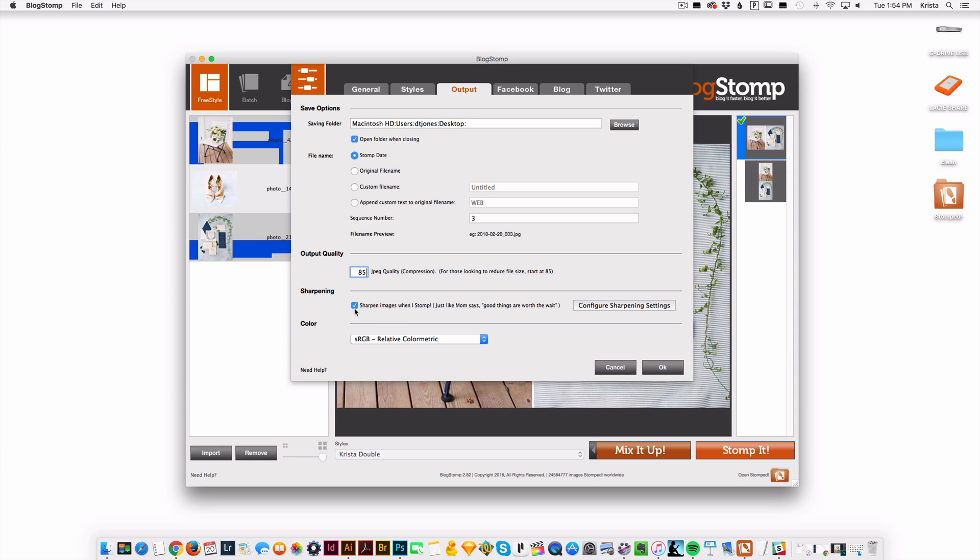I also sharpen the images for the web. Those are pretty good settings to use throughout if you're going to use BlogStomp. And so then I'm going to hit okay.